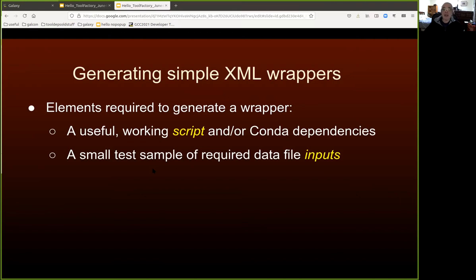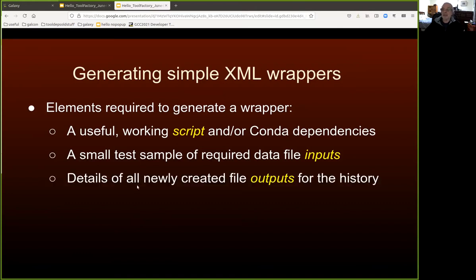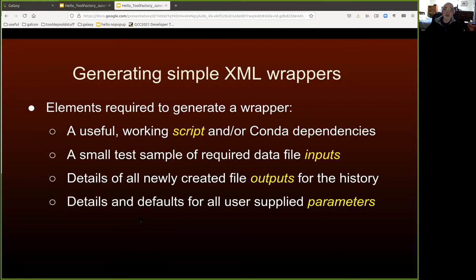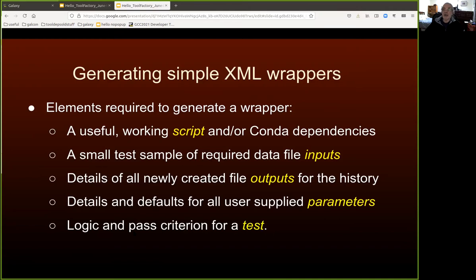The second thing you need are inputs — what the script will consume from the user's history, and small test samples for each input file, since every Galaxy tool should have a test. The Tool Factory won't build a tool unless you supply samples of each input data set. You also need to know what the script is going to emit, and you must provide a route for those newly created files to appear in the user's history when job execution completes. Some variables may be user-controllable, others baked into the script. Finally, you need logic and a pass criterion for an automated test.